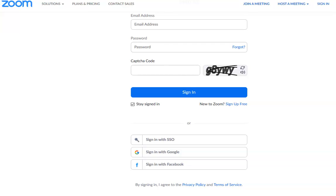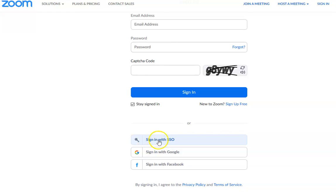If you get a login screen, do not put your email and password there. You must click on Sign In with SSO.